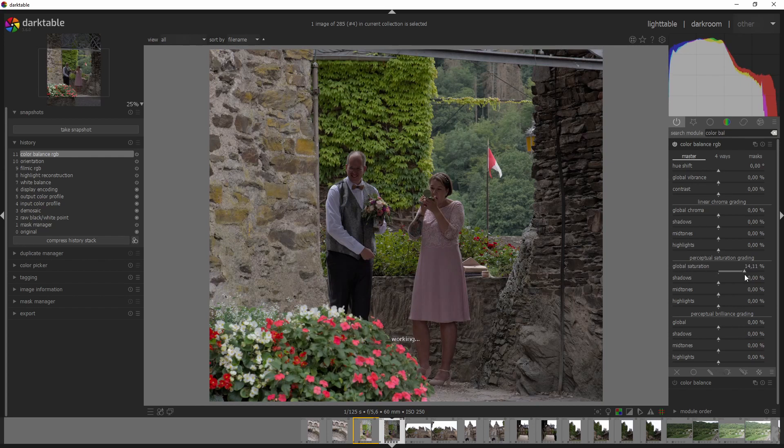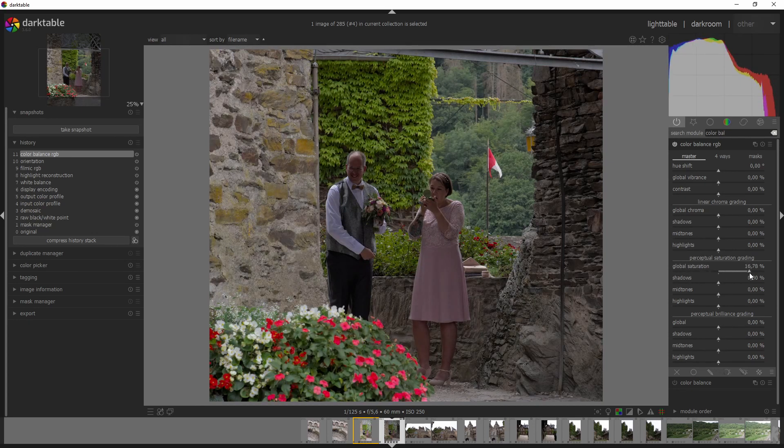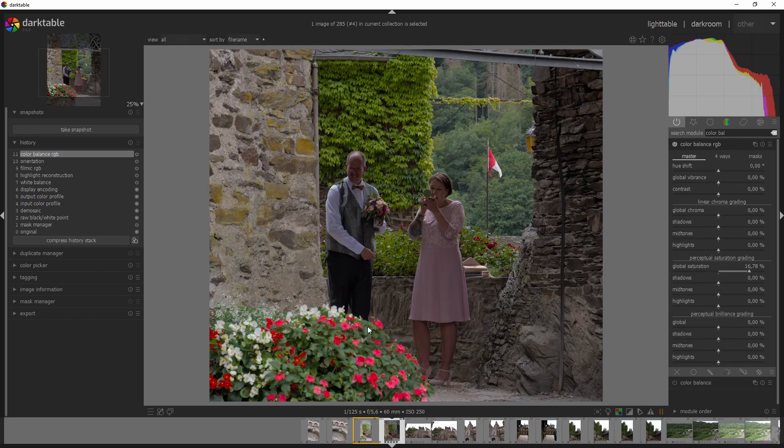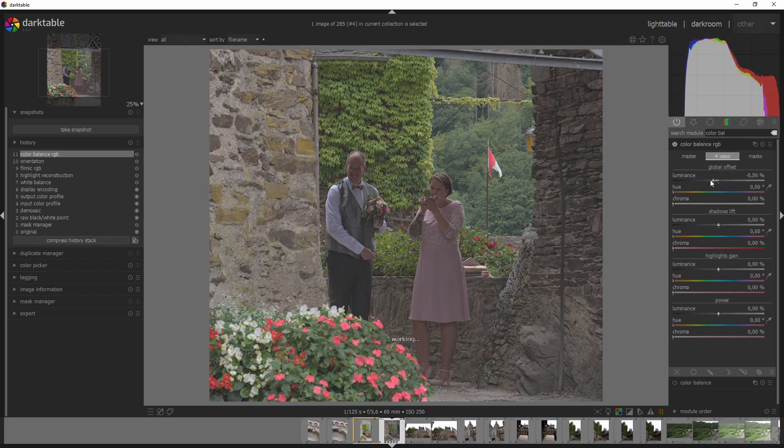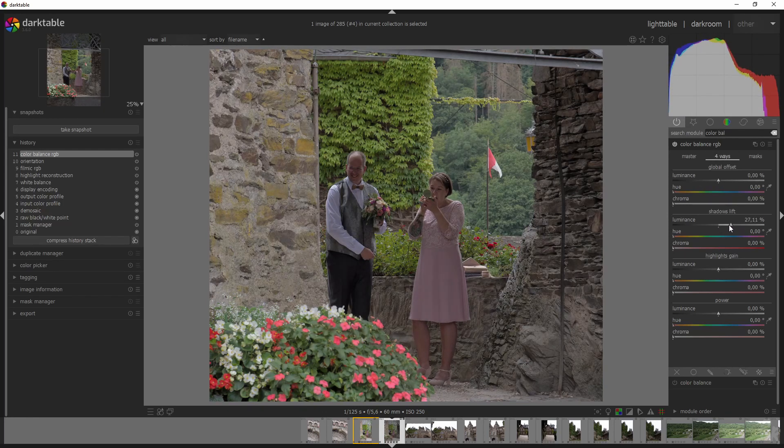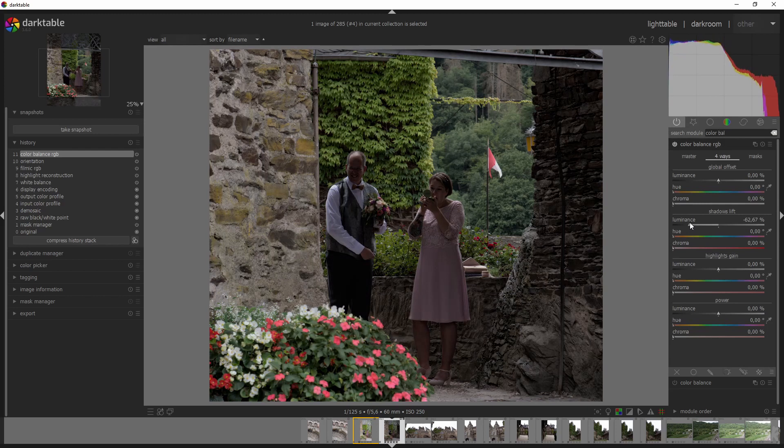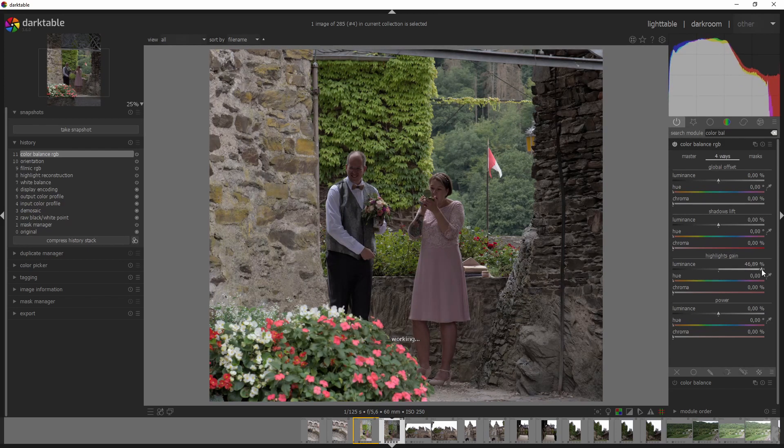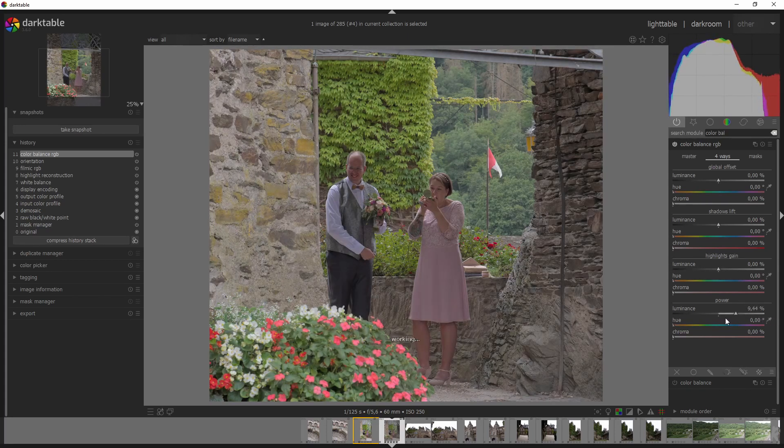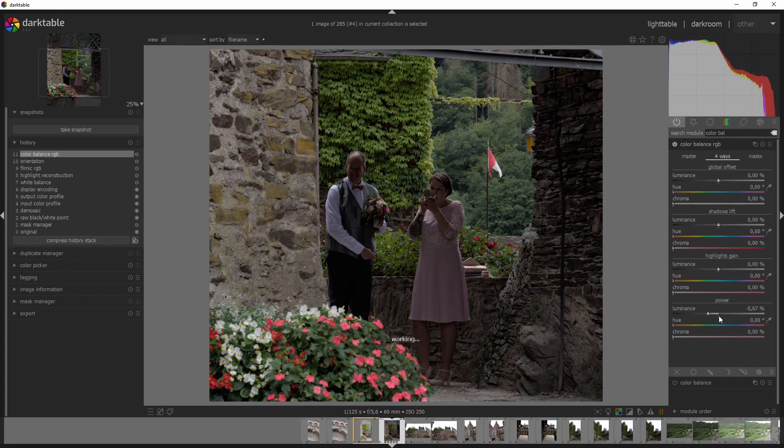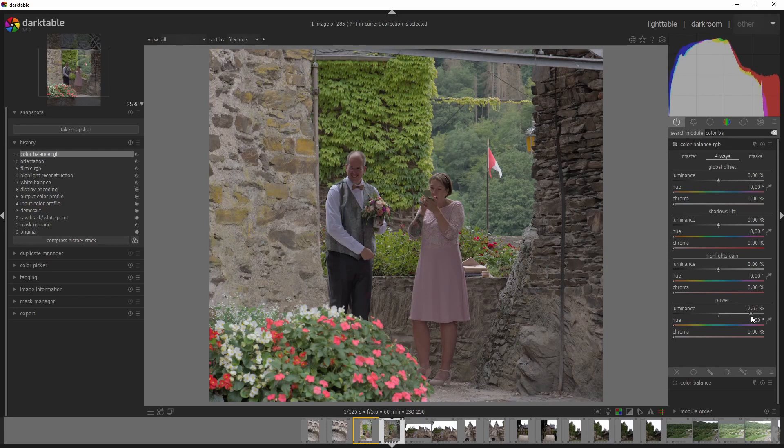And it lets you change the linear chroma grading, the perceptual saturation grading, and the perceptual brilliance grading. So here you go. It makes it more light. That actually looks pretty good. I'm very surprised with this. This is the global saturation. You can see it in the flowers, especially that the saturation of the pixels are way higher. Let's reset that. Let's go to four ways.